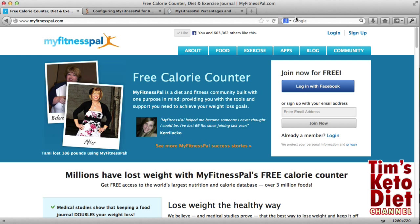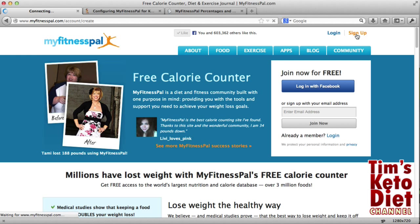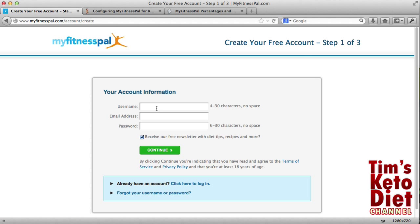What I'll do first is quickly sign up. You'll click on the sign up button in the top right hand corner, enter your details, and then continue. I'm just going to pause the video and do that now.